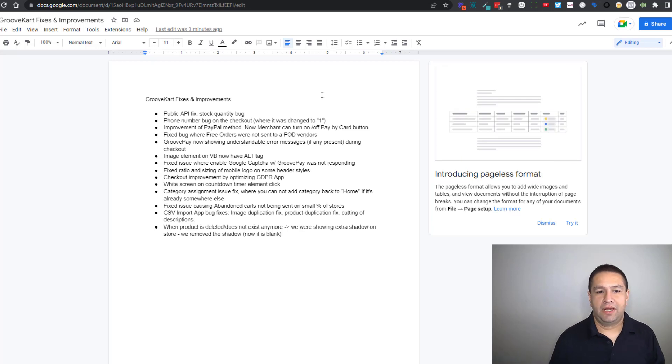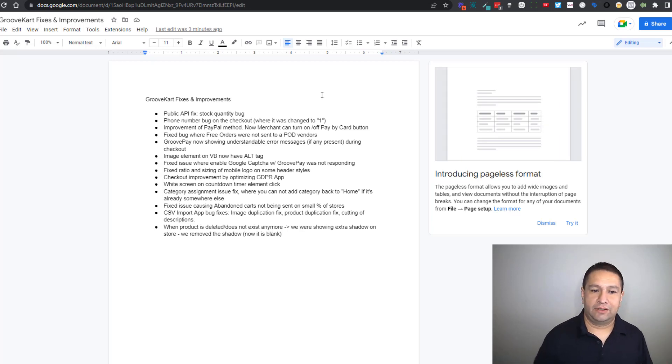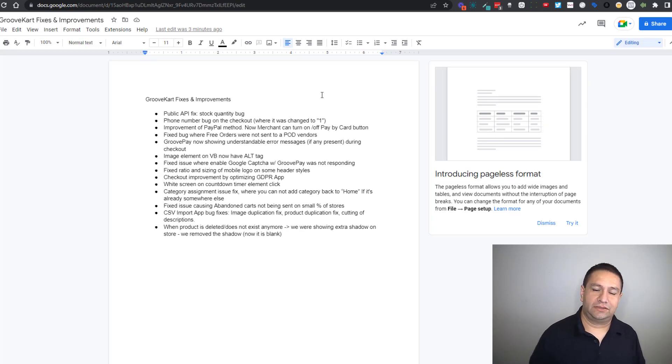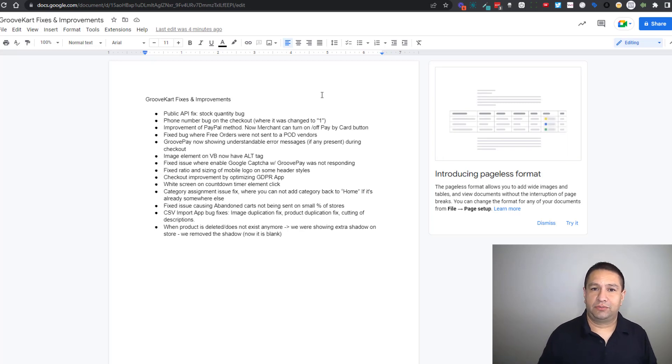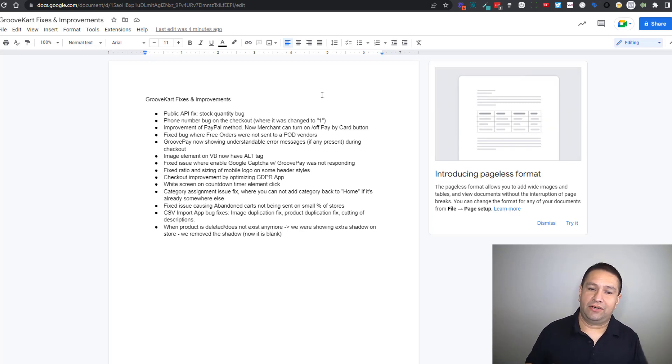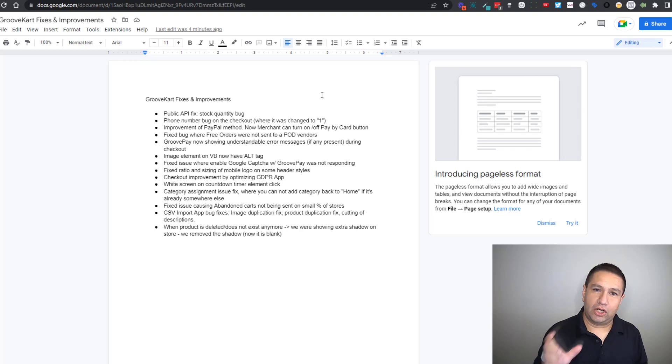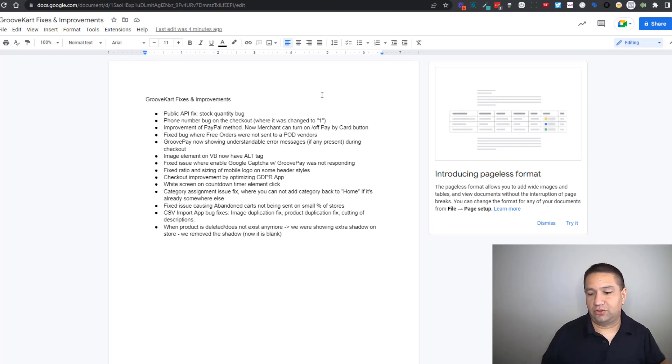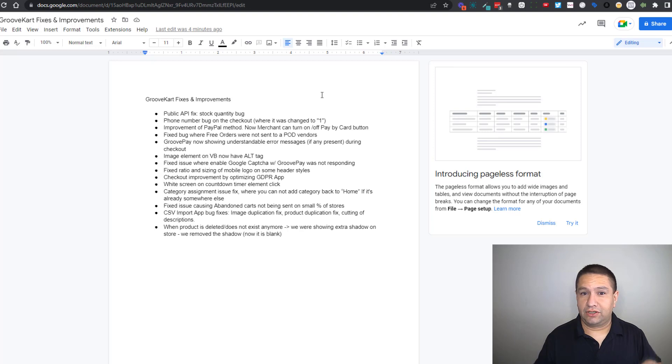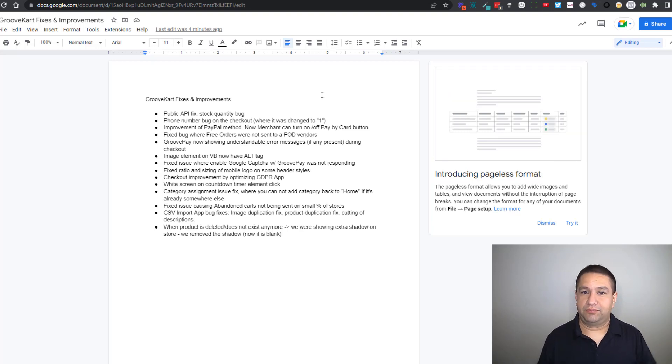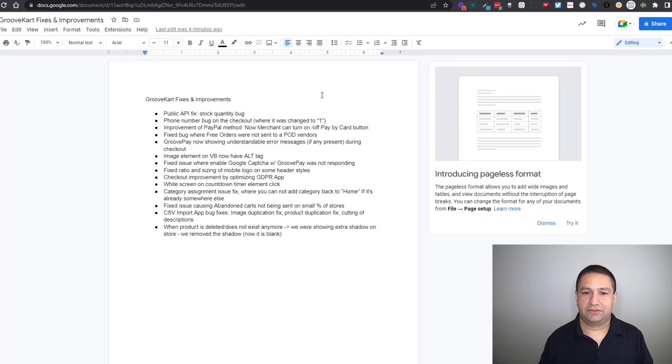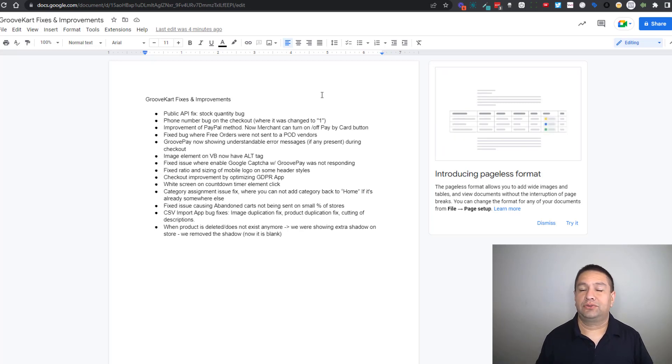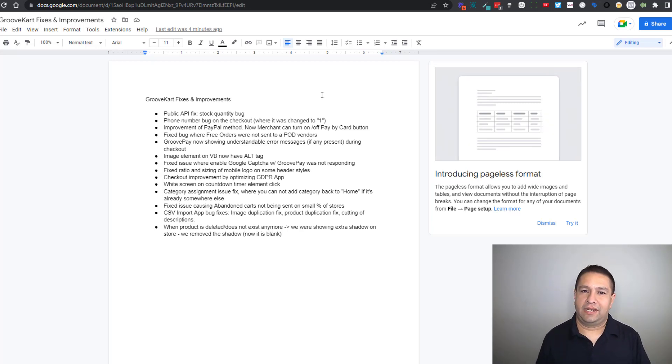GroovePay is now showing understandable error messages. Now this is only if there was an issue when someone was trying to check out and the store was using GroovePay, it was giving like codes so nobody knew what it meant. So basically what that means is now instead of just showing a string of code it'll actually show the message of what the problem is that way you can get back to support and let us know and then we can fix it. But this is only if there's an issue on the way to checkout and it's using GroovePay so it's a very small amount of people.